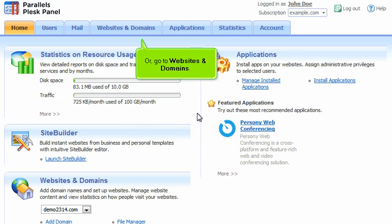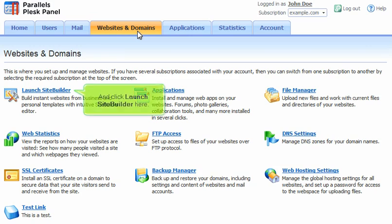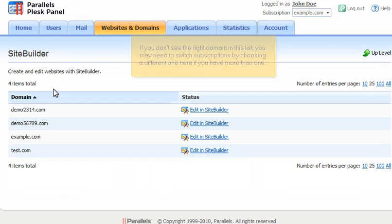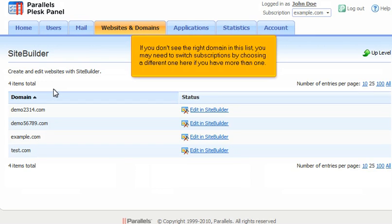Or, go to Websites and Domains and click Launch SiteBuilder here. If you don't see the right domain in this list, you may need to switch subscriptions by choosing a different one here if you have more than one.